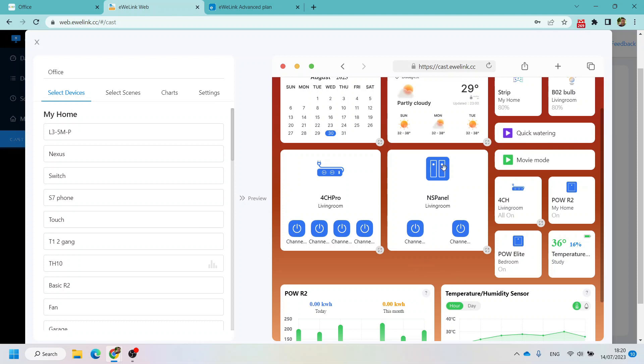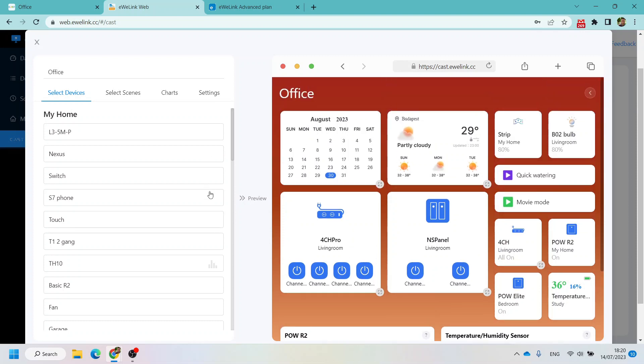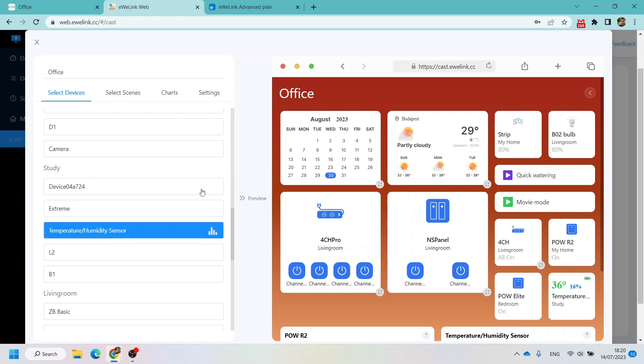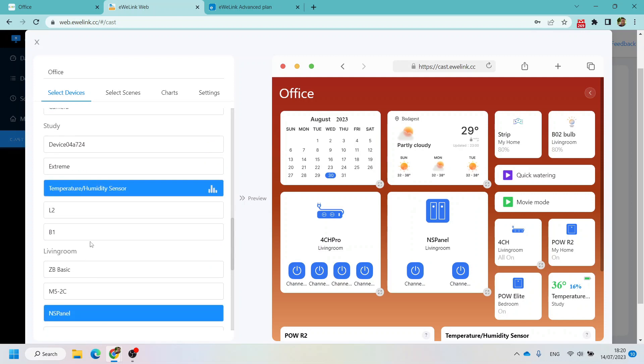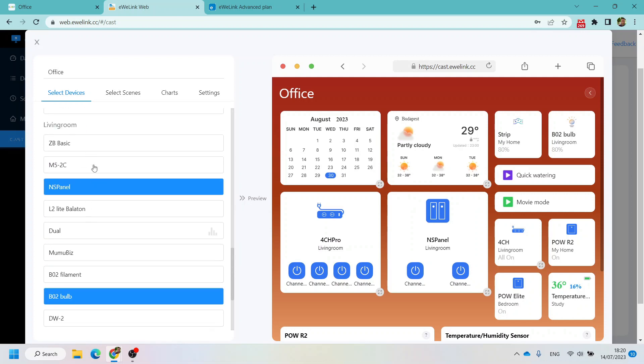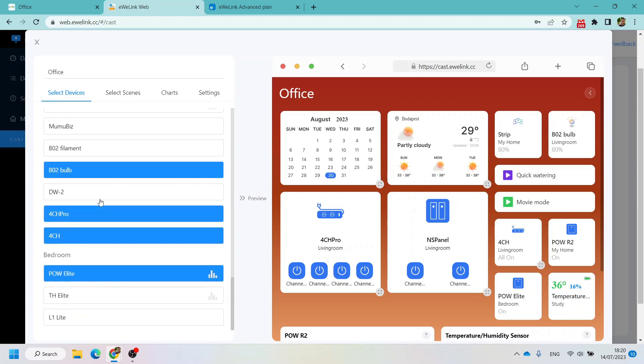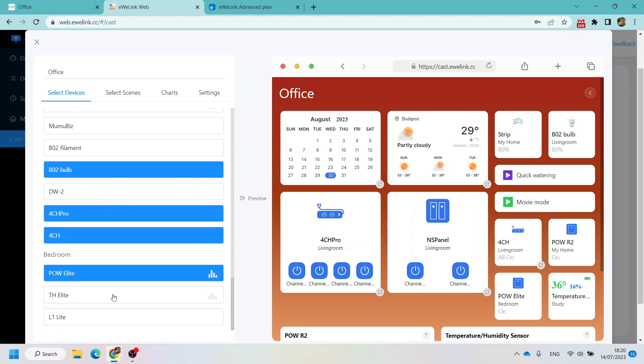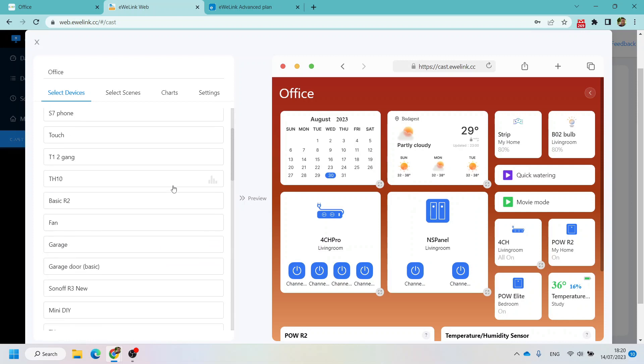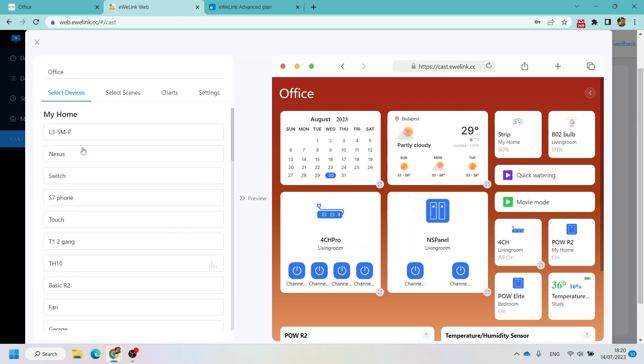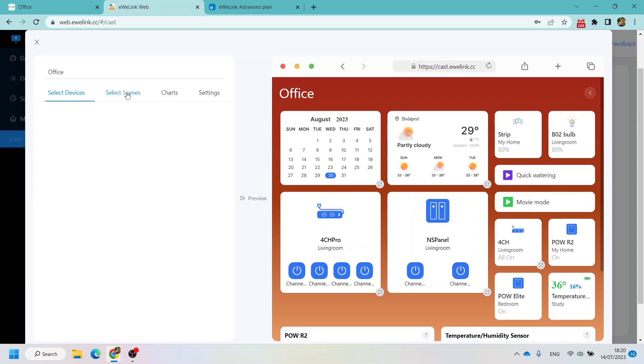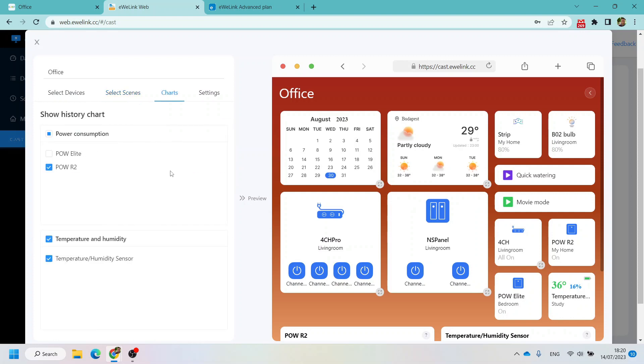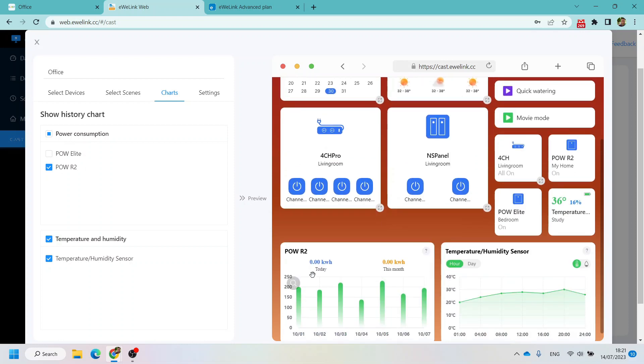I don't think I'll be able to show you more devices here because I haven't added my newest devices to the eWeLink account yet, but they will be available here. Before you can select manual scenes, you can add charts, so the various power consumption devices are supported. This is my POWR2 humidity and temperature sensor.